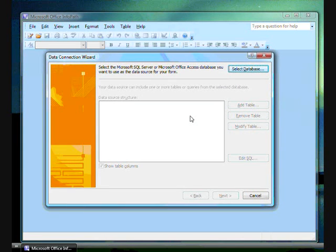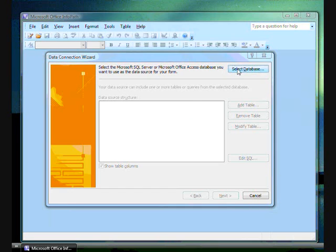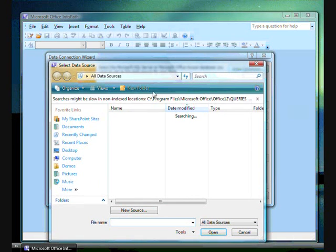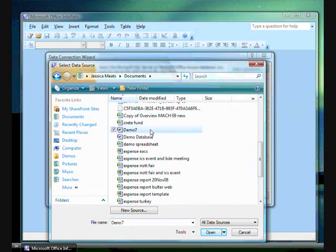Now I need to choose the database. I can select a database either on this computer or on a central server. If you wish to create a connection to a database other than SQL or Access, you will need to set it up as a web service. For the sake of this demo, I will choose an Access database that is on this computer.